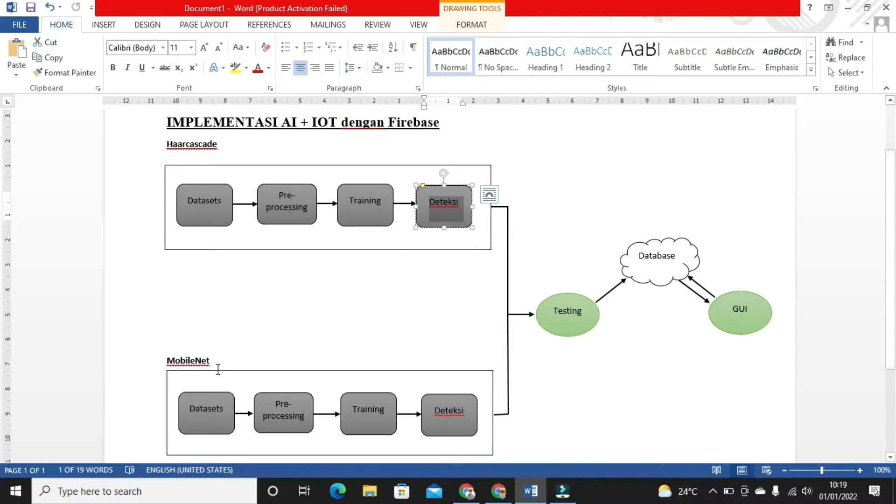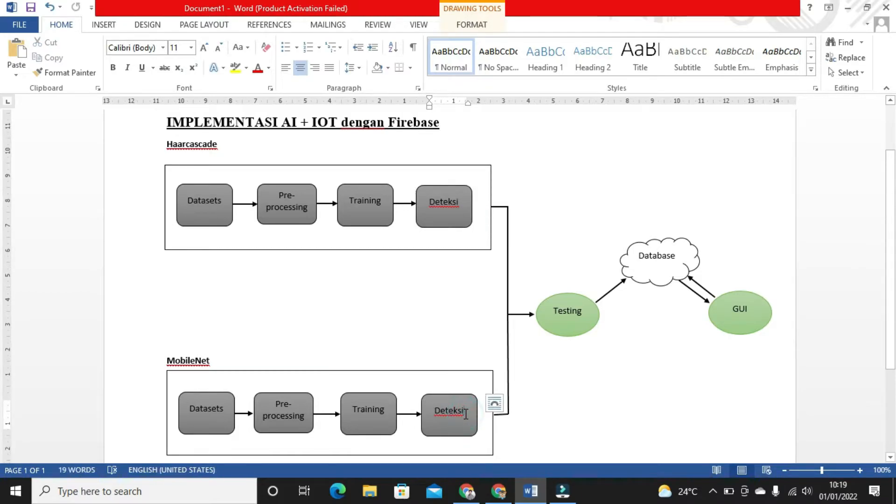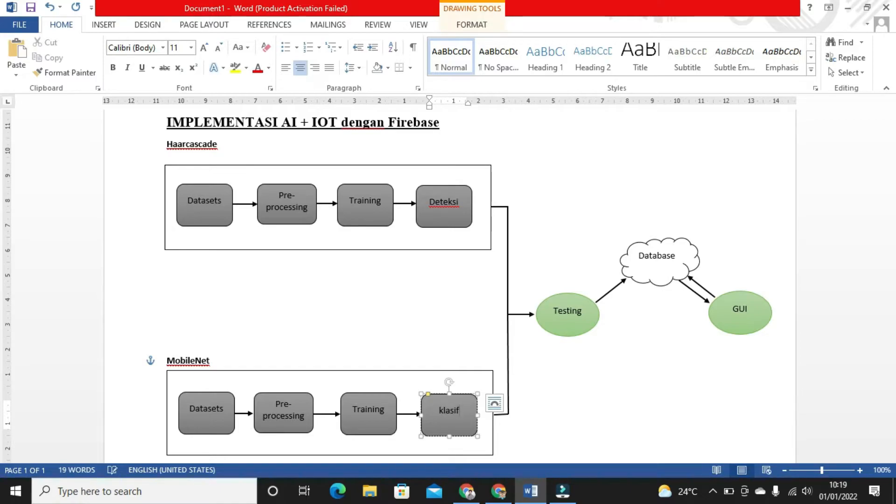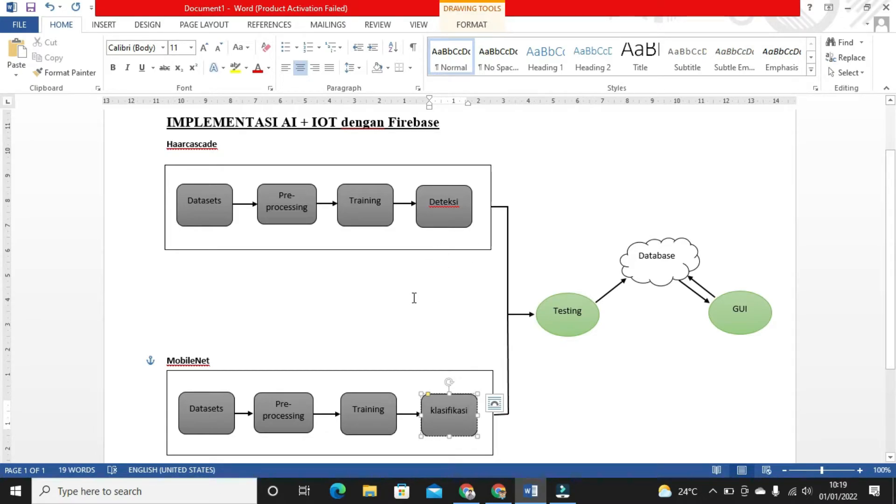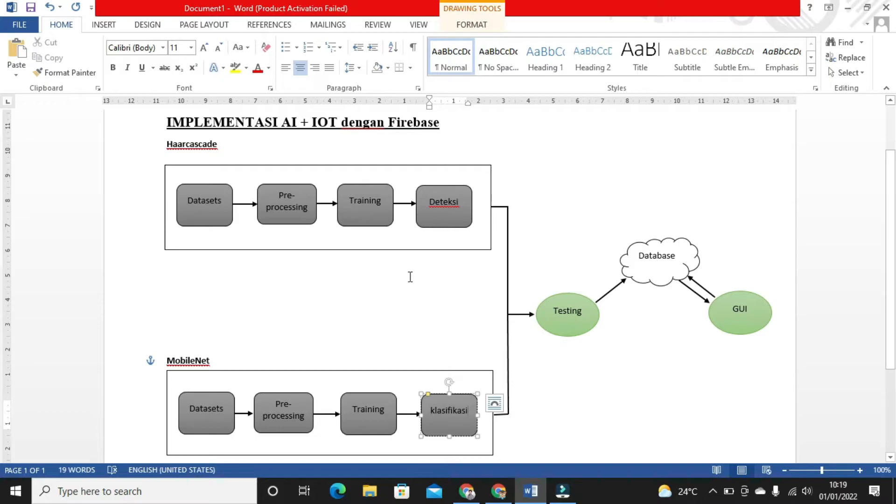MobileNet is also used here for classification. So first the area is detected, a bounding box is created, then it's classified to determine whether that person is wearing a mask or not.